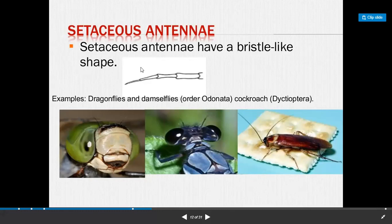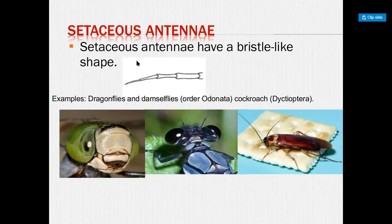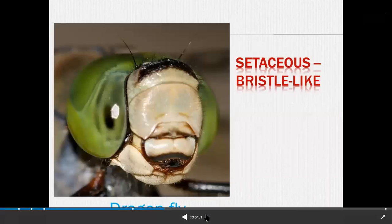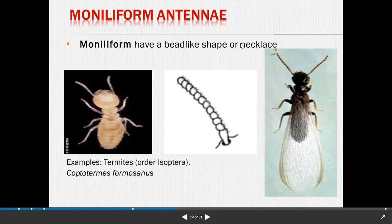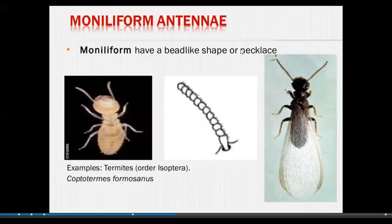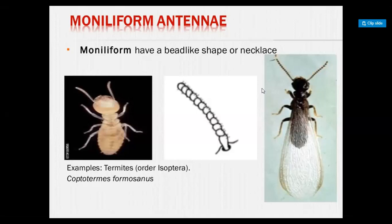The second type is setaceous antenna. Setaceous antenna have a bristle-like shape. Example: dragonfly and dancing fly, order Odonata. Setaceous type of antenna are also present in cockroaches. The third type is moniliform antenna. Moniliform antenna have a bead-like or necklace-like shape. Example: termites, order Isoptera. All Isoptera have the moniliform type of antenna.